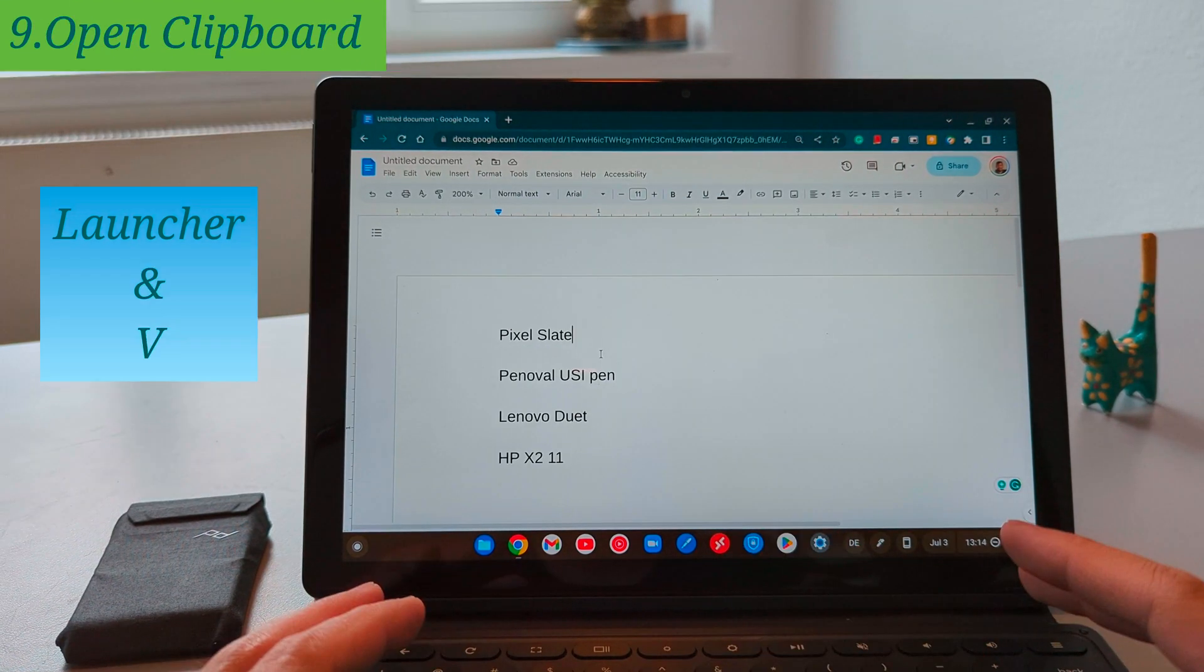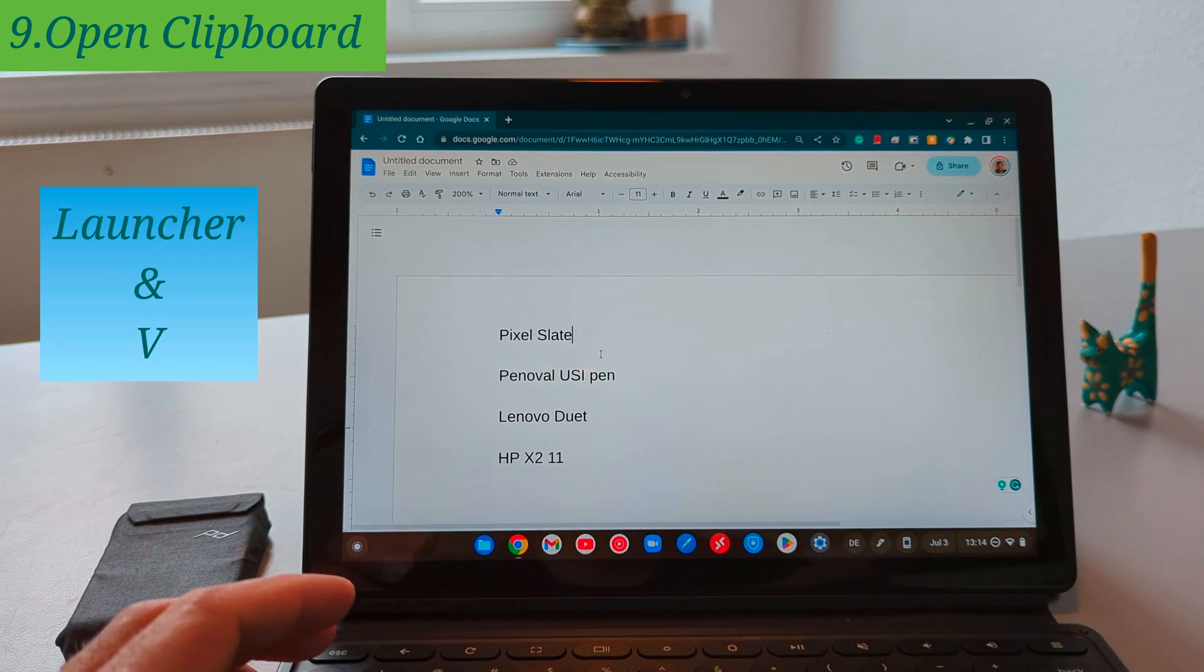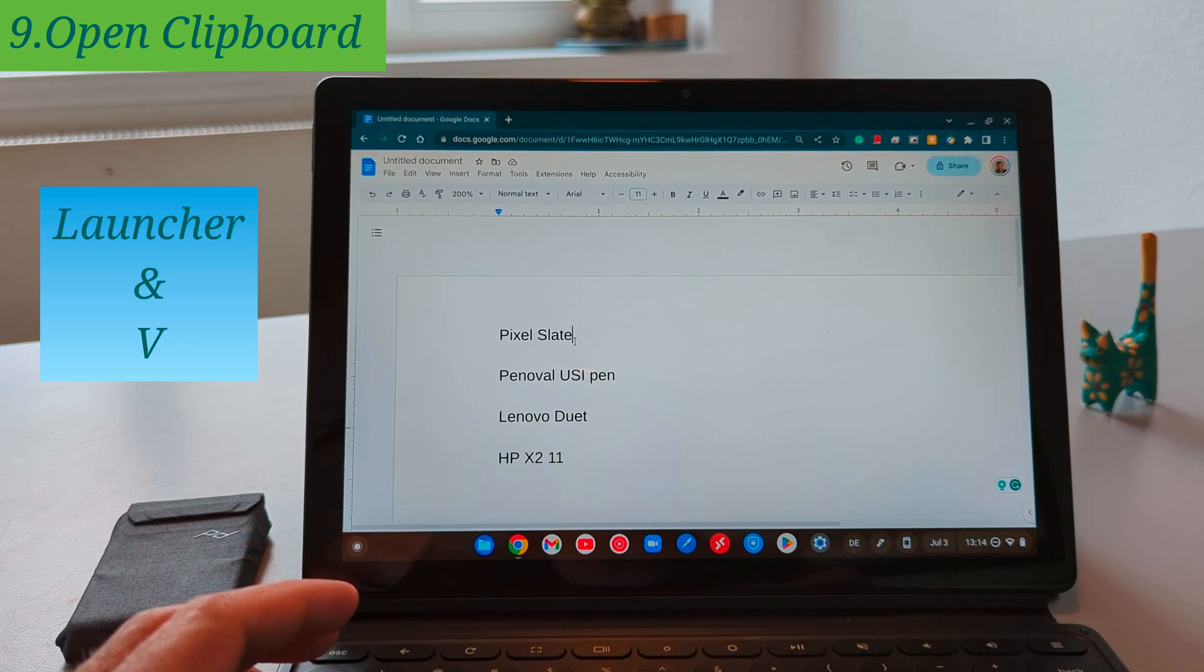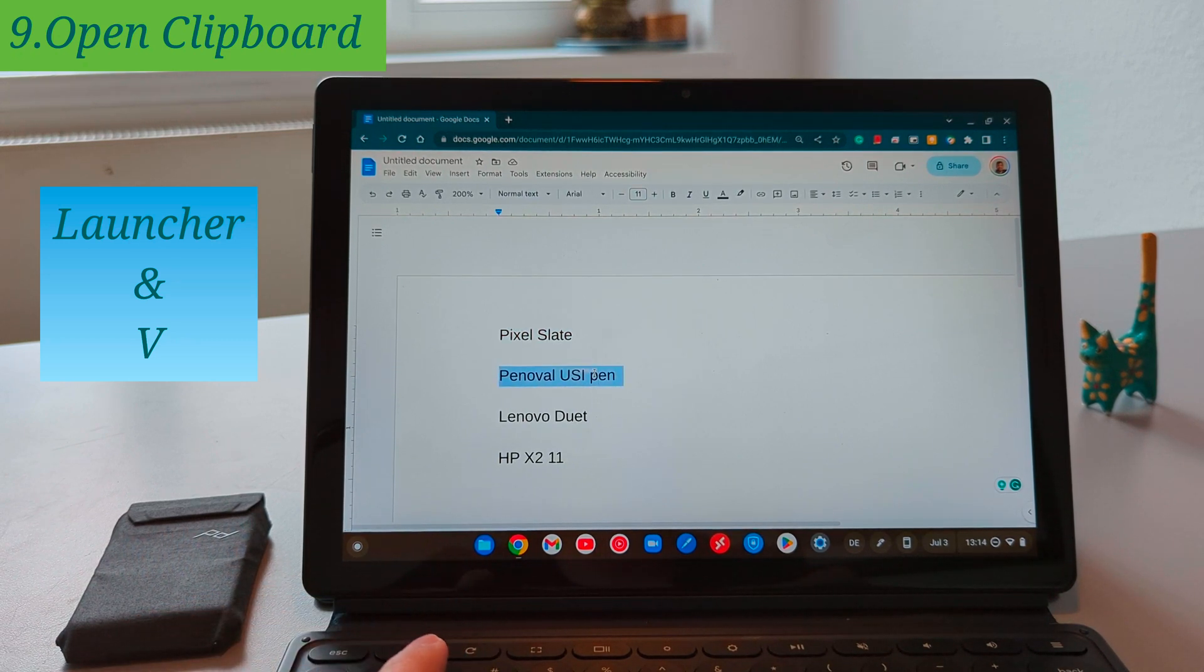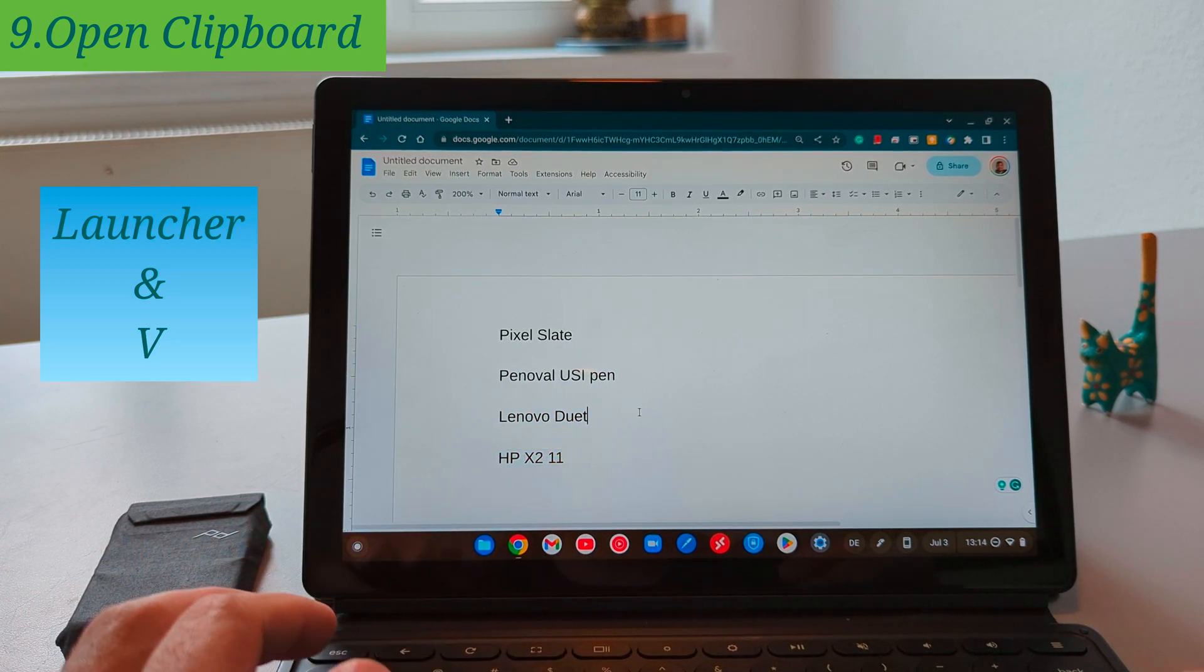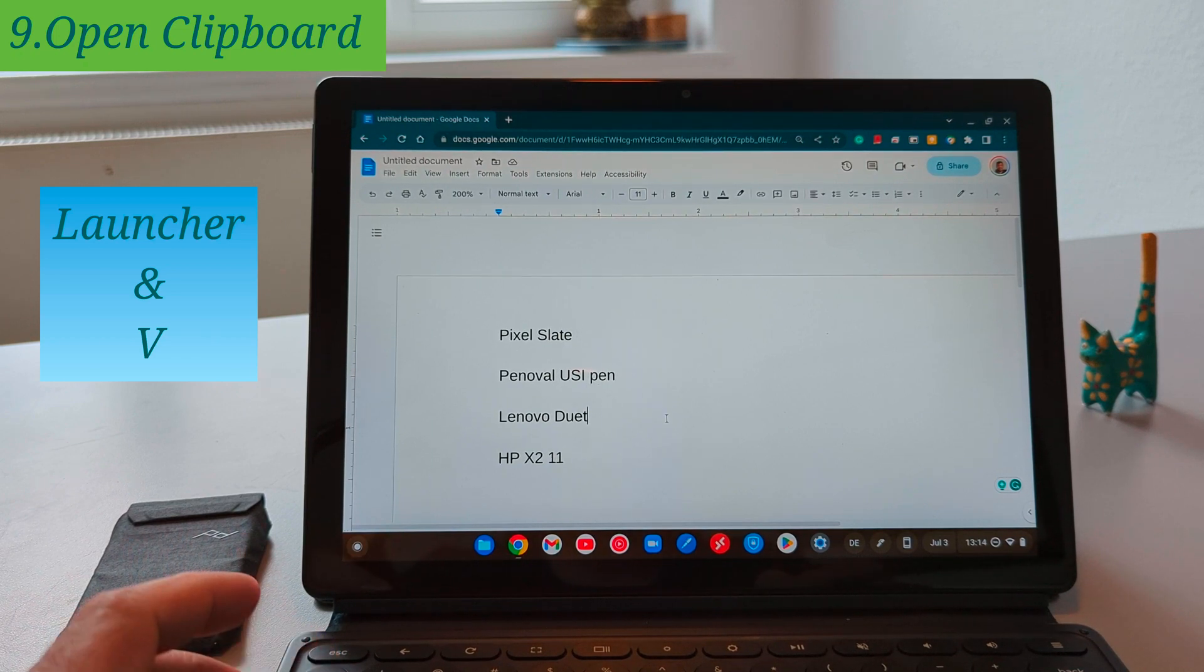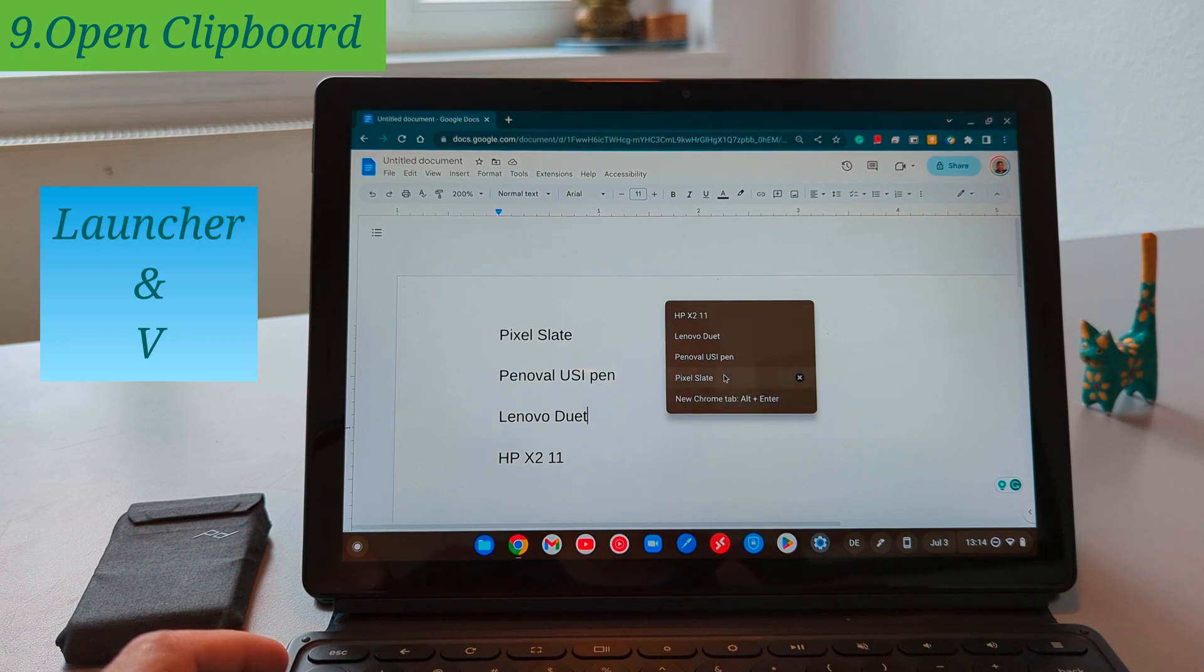If you want to copy and paste multiple items on the Chrome OS you can use the clipboard. On the clipboard you have the possibility to paste the latest five copied items. In order to open the clipboard you just need to press the launcher and V at the same time and you will see the latest copied items. Here in this document I have four items which I copied. Now I will launch the clipboard and it will show me the latest copied items which should be the five actually one of them is actually not from this document.